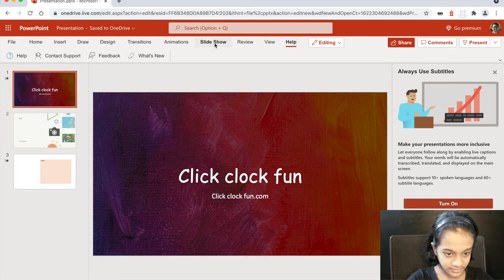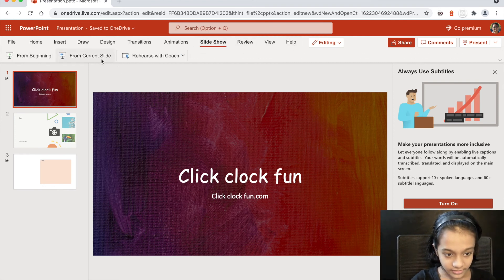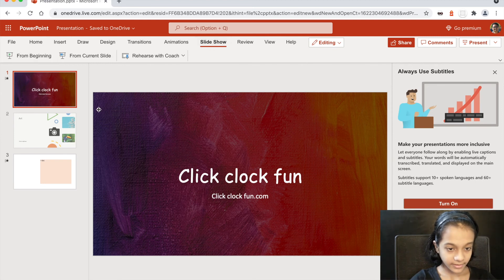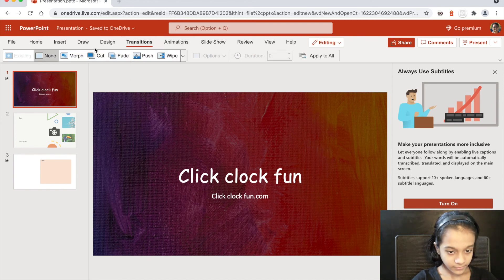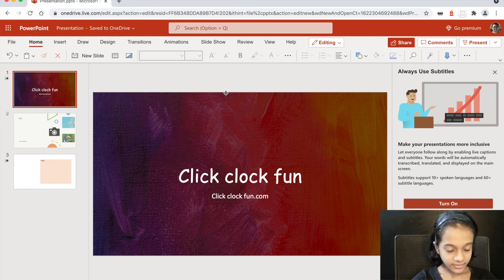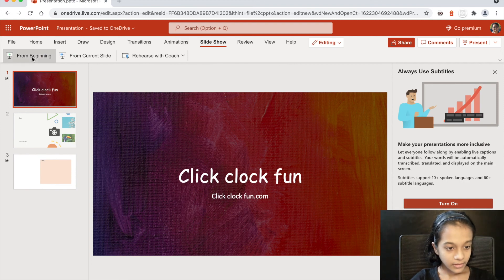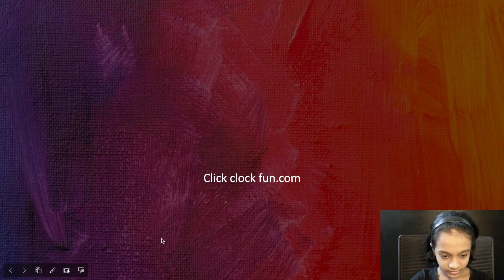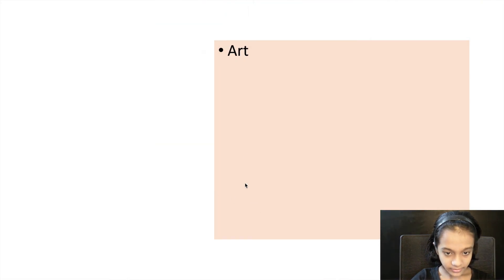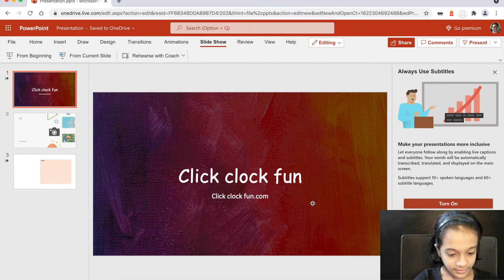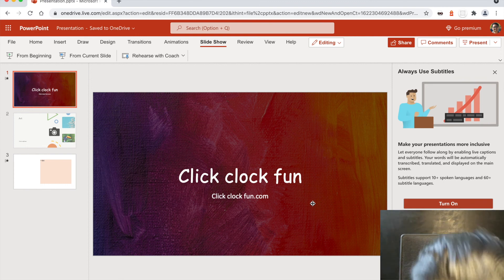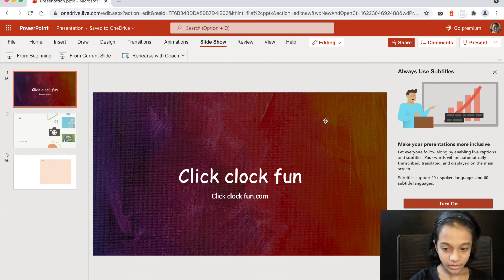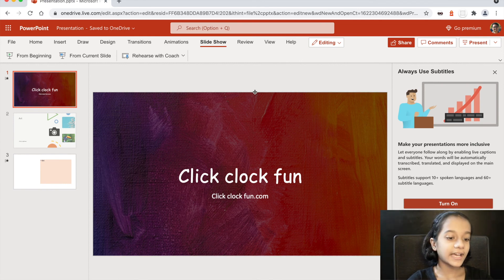I'll just show how the slideshow works. Go to Slideshow, then Play from Beginning, and you get everything full screen. You'll see all the stuff you added. Then the slide ends because I didn't write anything else, so I'll go back.